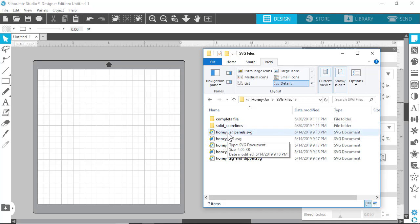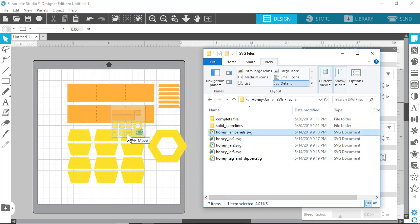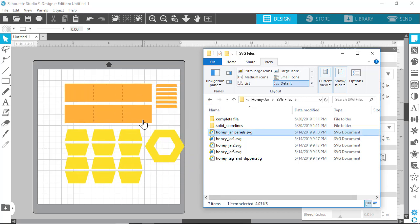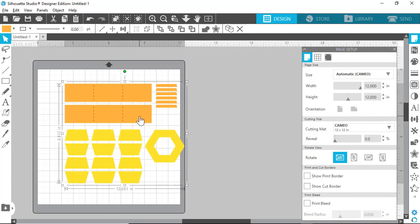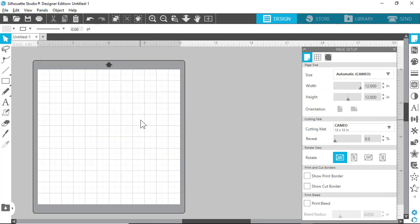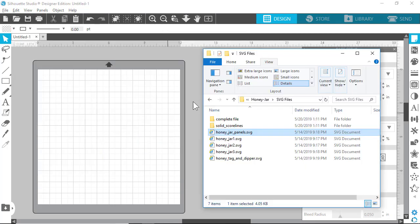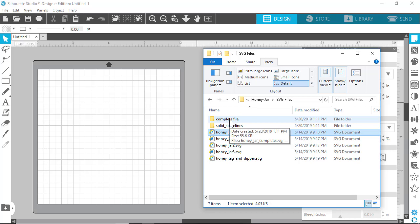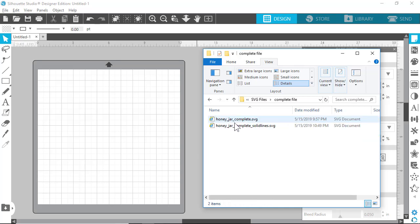For now we'll focus on the files with the dash line. Typically I would have you pull these in individually like that, but we're not going to do that this time. I'm going to show you how to use the complete file. If it has a complete file, you'll have a folder that says complete file, and it might be uppercase in the future.